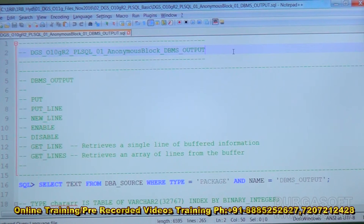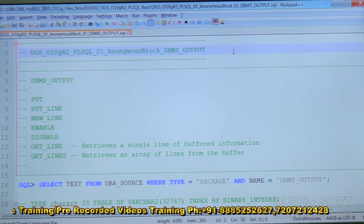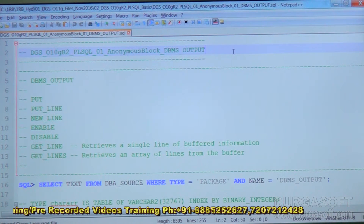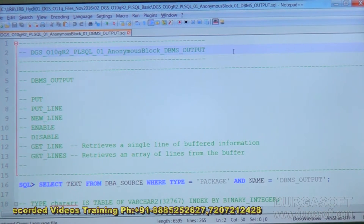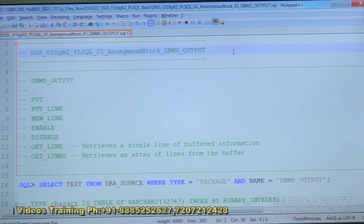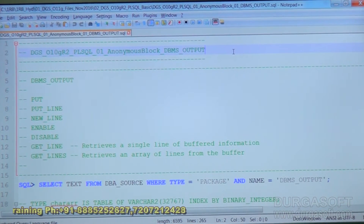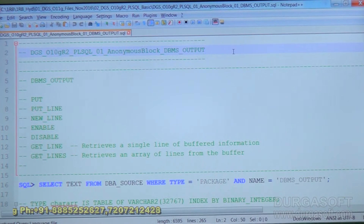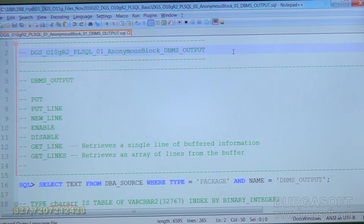We are discussing the DBMS_OUTPUT package in this session. DBMS_OUTPUT has seven procedures inside it: enable, disable, put, put_line, new_line, get_line, and get_lines. In earlier versions there was also put_s, but that was withdrawn starting from 10g. Before that it was available, so we now have only seven procedures.